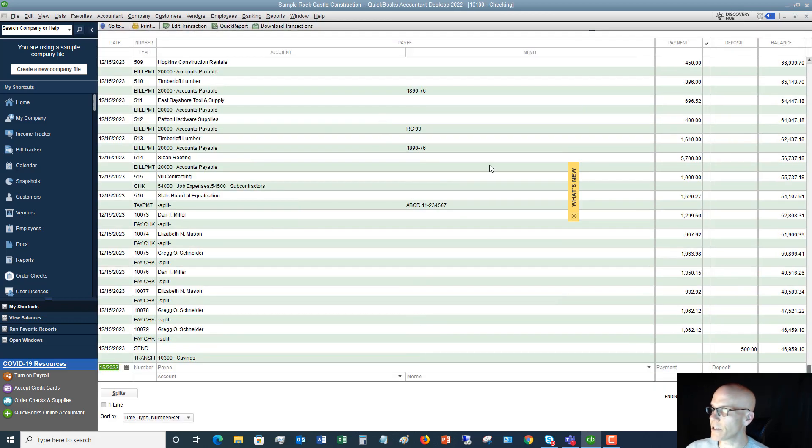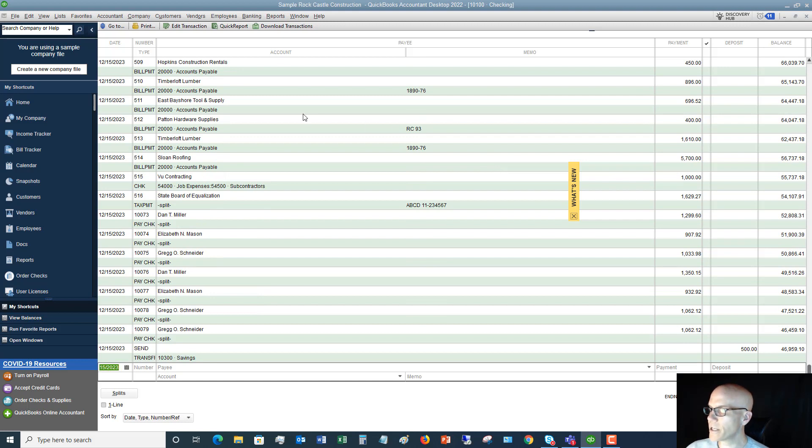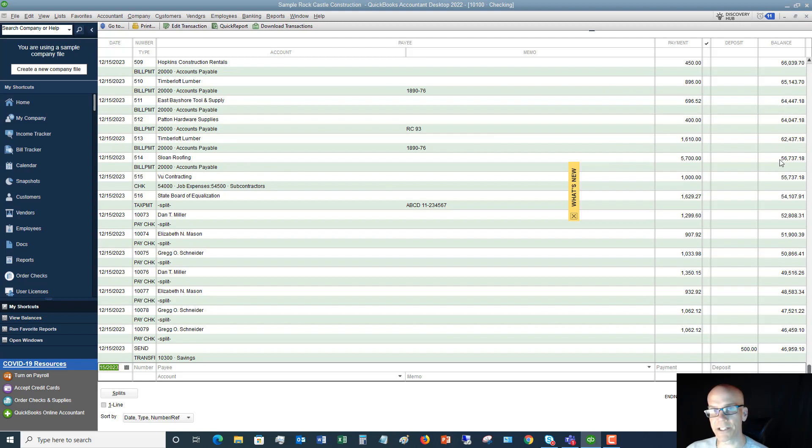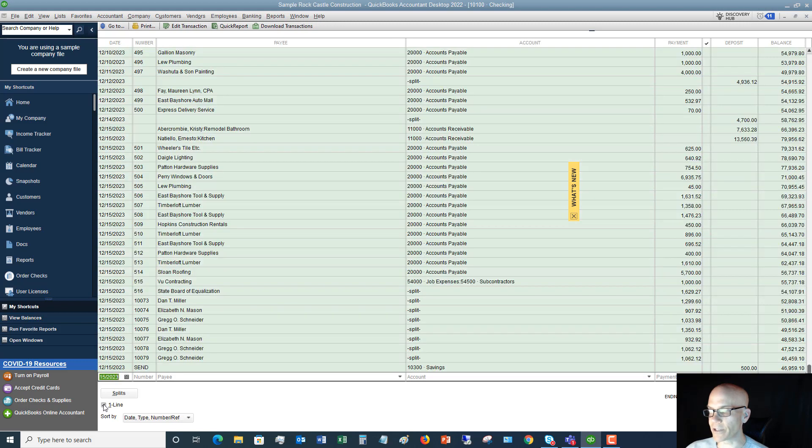So you see here, just like an old style checkbook check register, you've got all the different transactions and the amounts, and then you've got the running balance of your checking account over here. Now, something I like to do that you might like to do as well is if you go down to the bottom here, you're going to see where it says one line. You can click this, and it'll condense it to show you just one line.